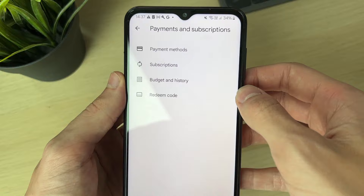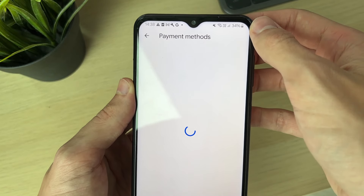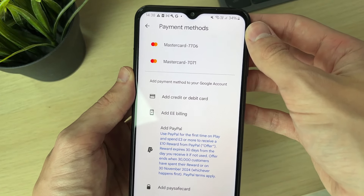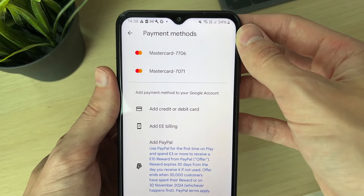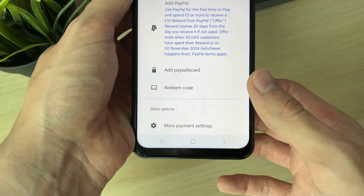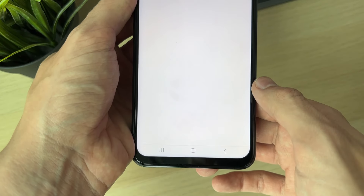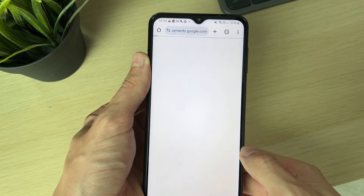In here, you then need to go and click on Payment Methods. You'll then go and see your different payment methods here at the top. What you need to do is go and scroll down into More Options and click on More Payment Settings.